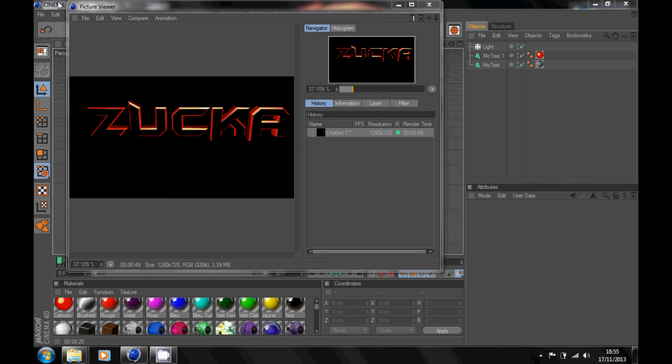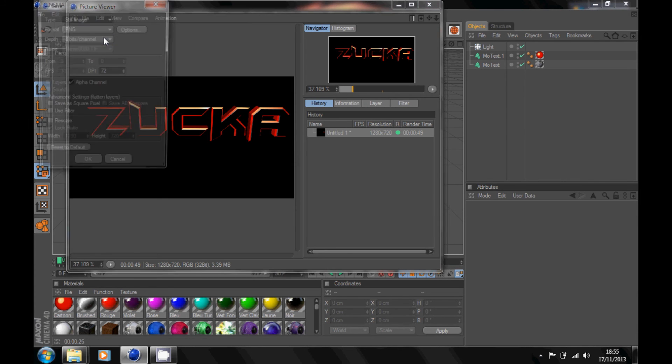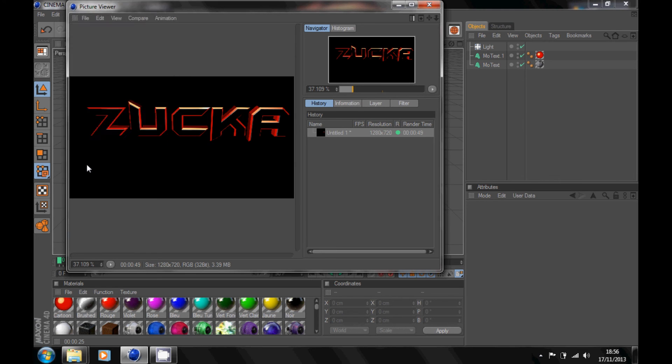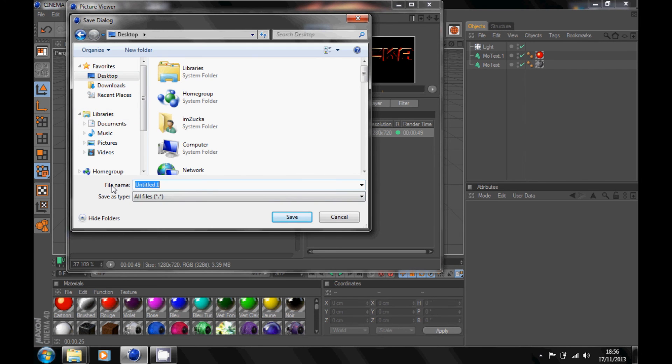Go up to file, save as. It should be on PNG. I mentioned just click OK. And just save it to wherever you want. I'll save it to my desktop. Write whatever you want and click save.